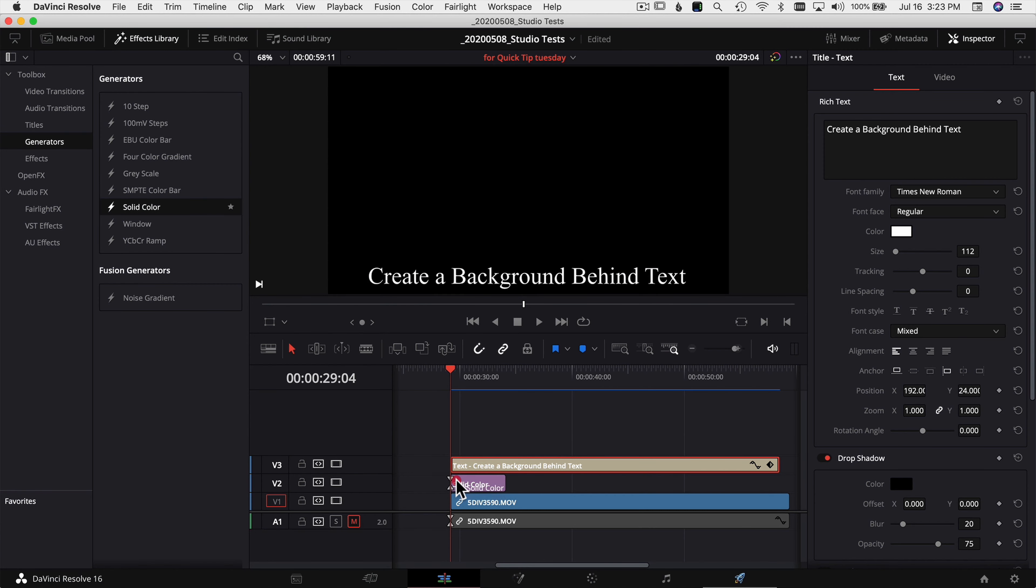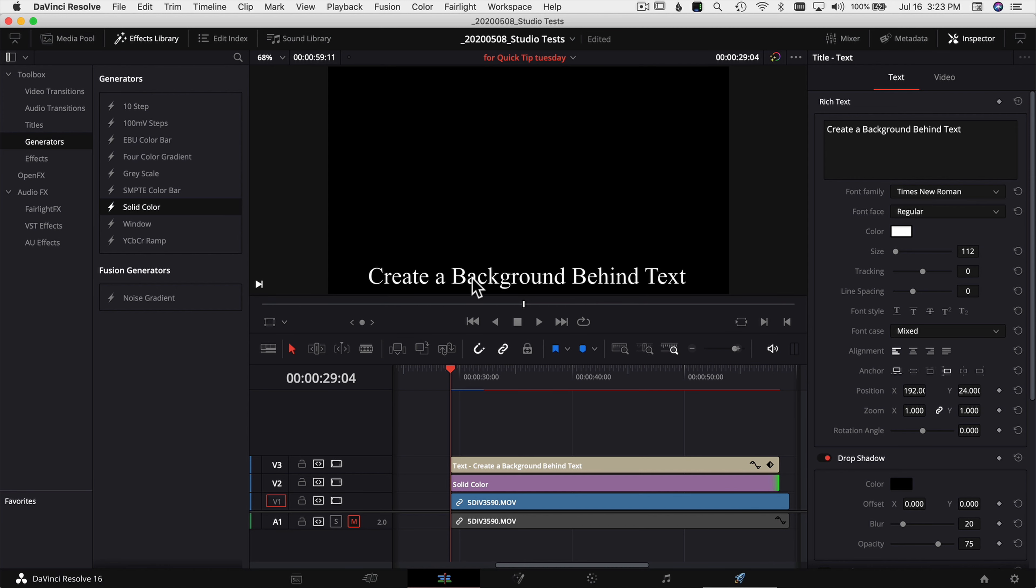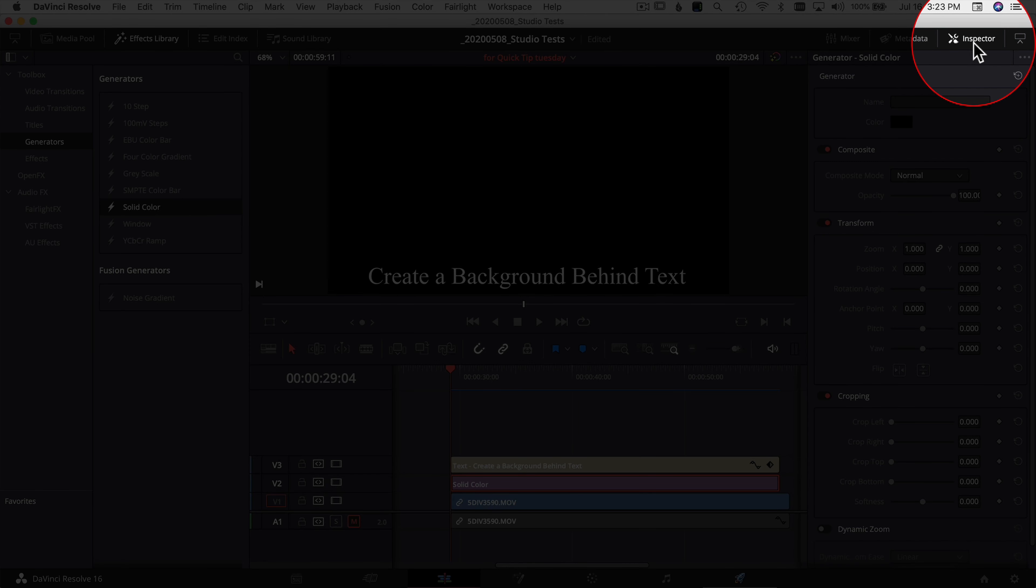So I'm going to drag that and bring it underneath my text. I'm going to stretch it out as long as my text is. And now I want to modify it so it only falls behind my text. So I'm going to select the solid color, open your inspector, and if it's not open check out this little icon at the top right here.